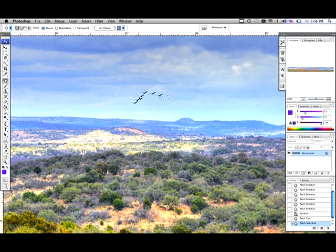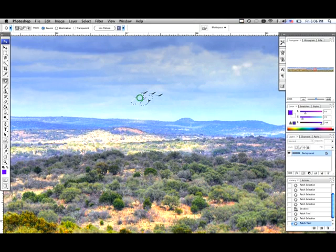So now that bird is gone. Or say for instance we want to get rid of all these birds right here. You just click and drag and you got rid of all the birds.